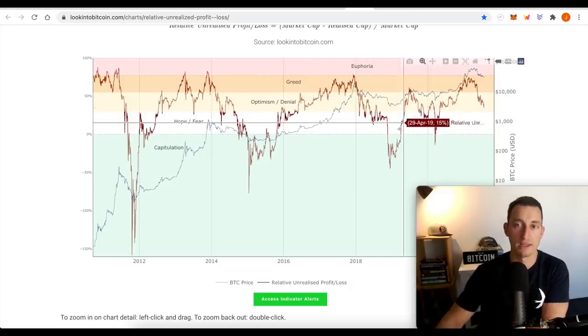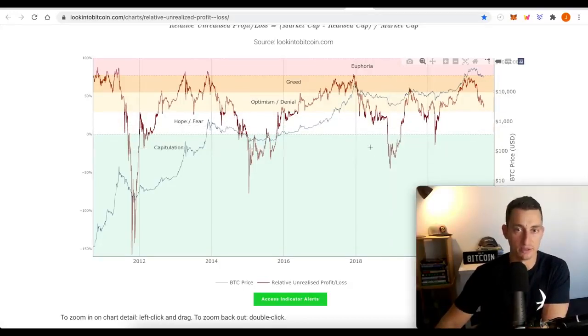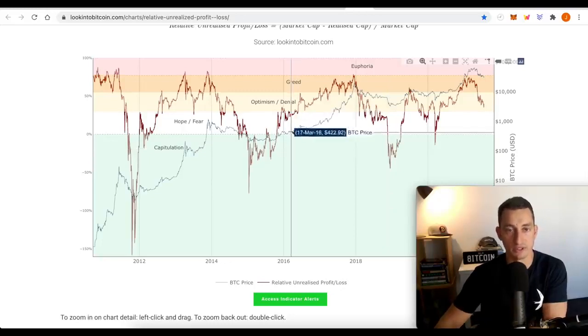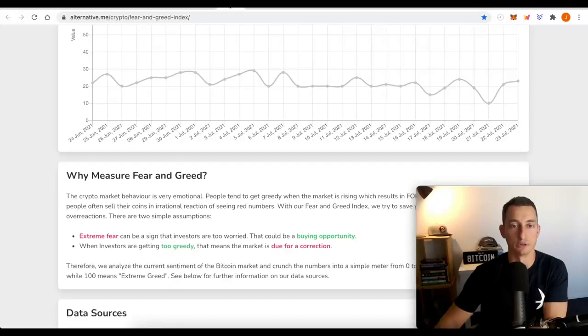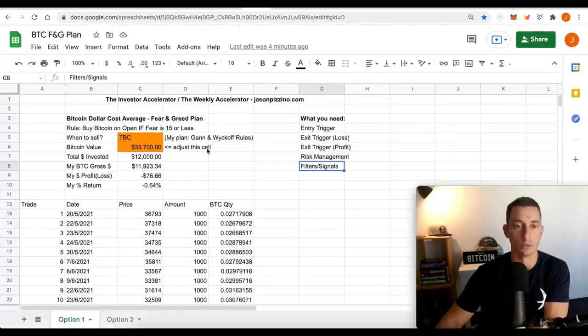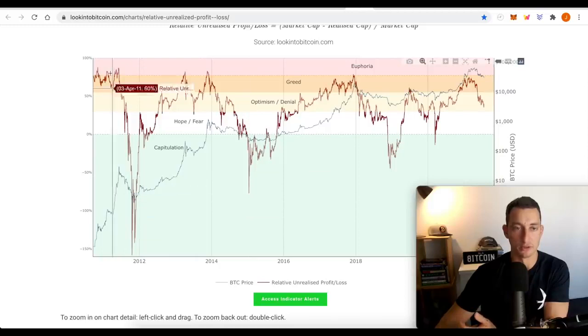I might go into it in more detail in future videos. Let me know in the comments if you want to go into this in more detail because this could be an addition to the crypto fear and greed and, of course, our purchasing plan as well. But that's the one thing I do note.